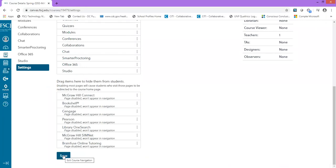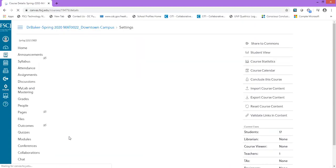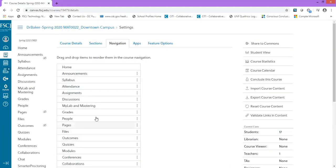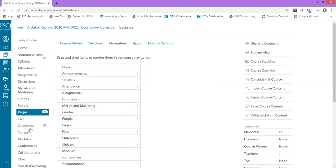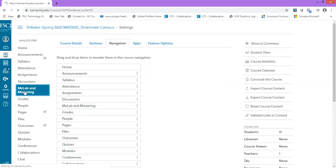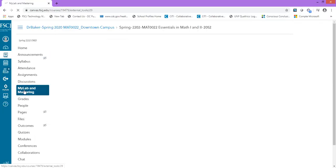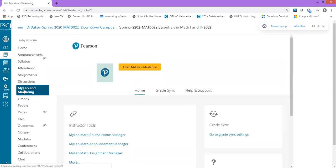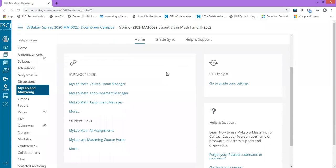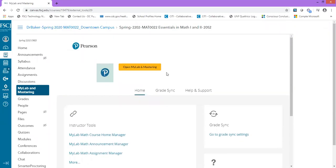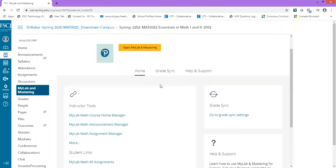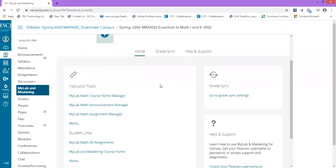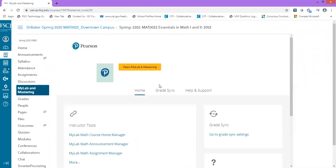After you click Save, MyLab and Mastering will appear in your list of tools. Click on MyLab and Mastering, and there will be a disclaimer for you to read and accept. It's a long disclaimer. Go ahead and click on it and accept at the very bottom.